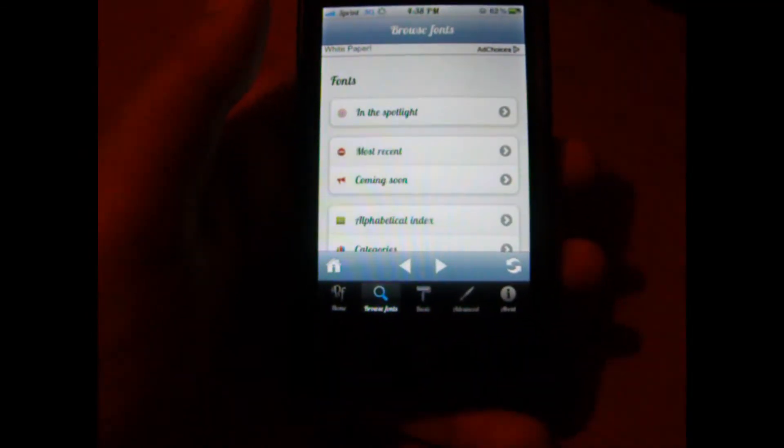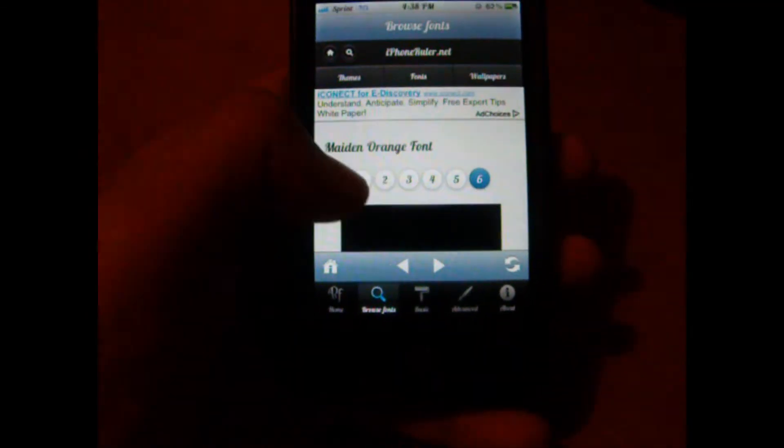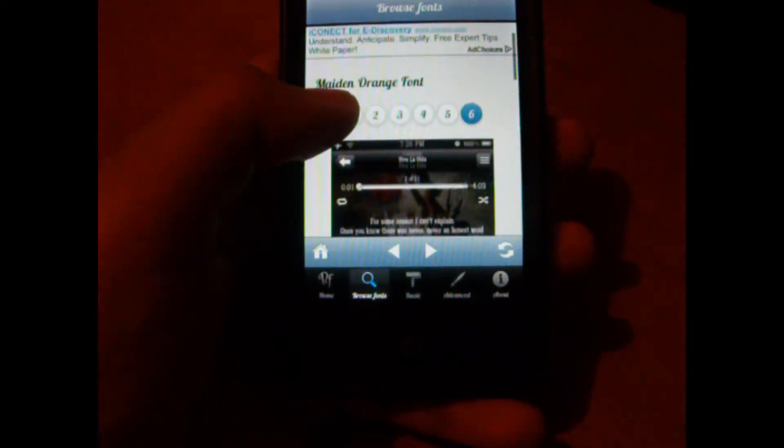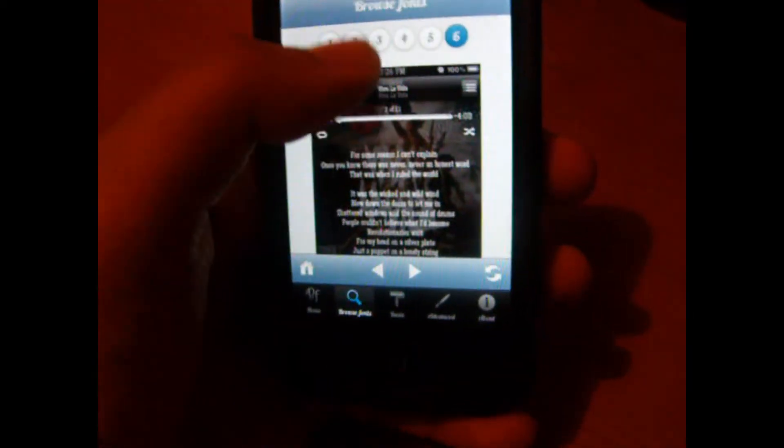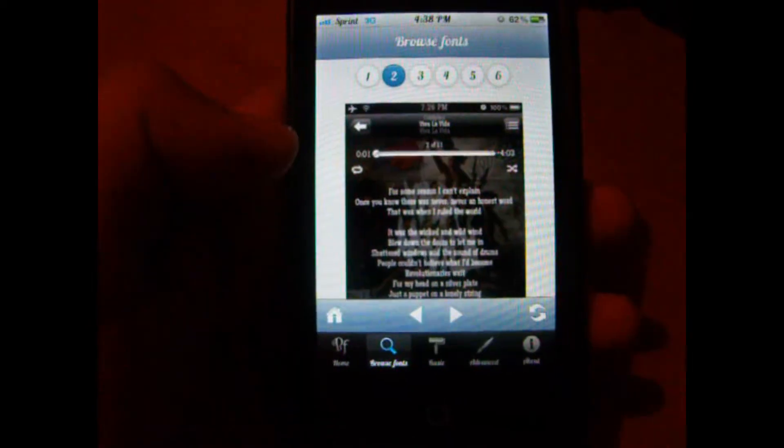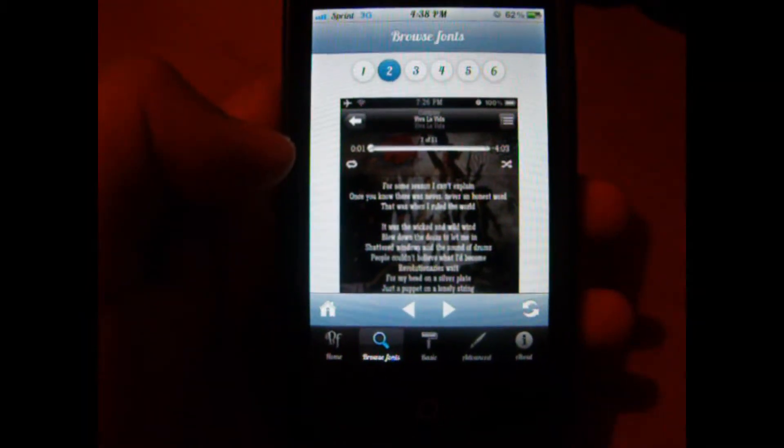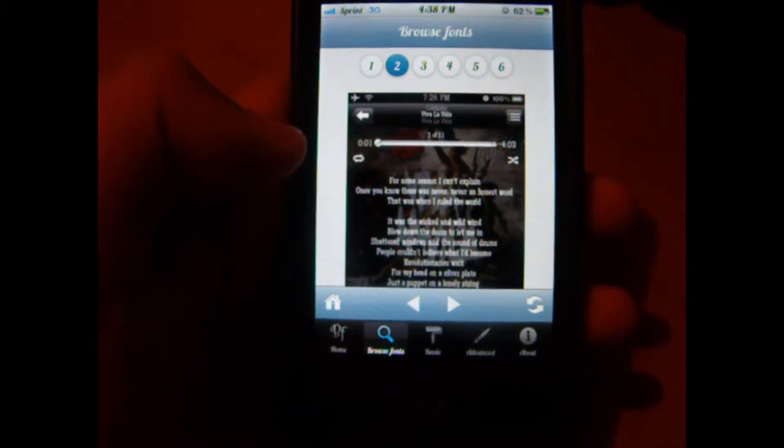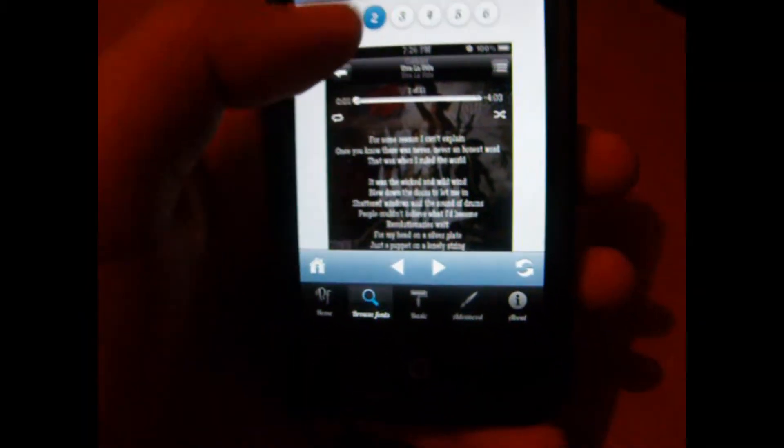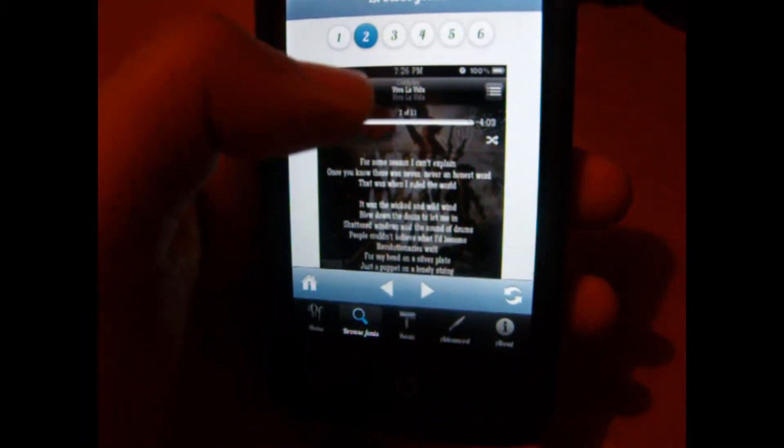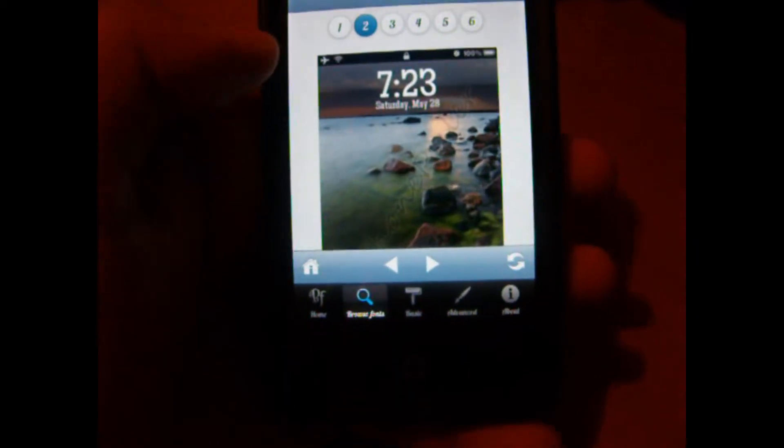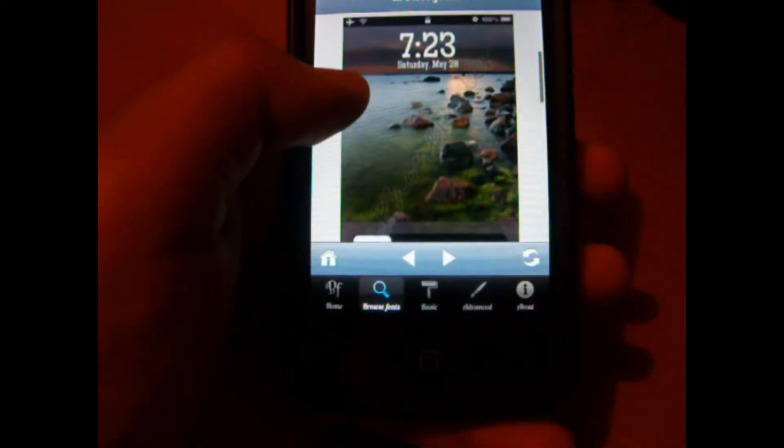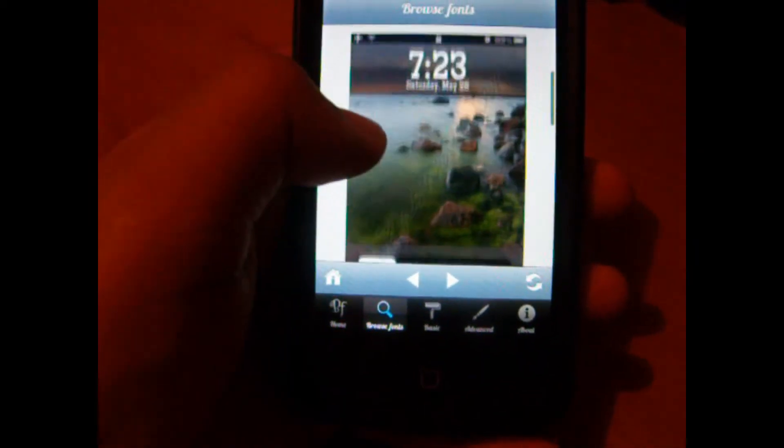Let me show you guys how to get them. As you can see right here, it shows you some of them. You can browse the different sections. Let's see if we can do this here. There you go. You see how the font would look.